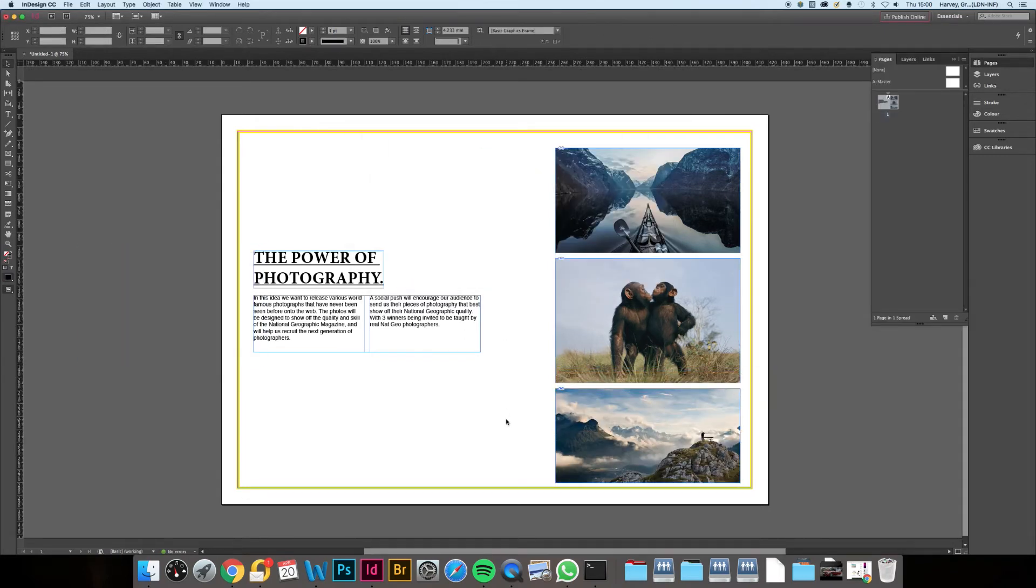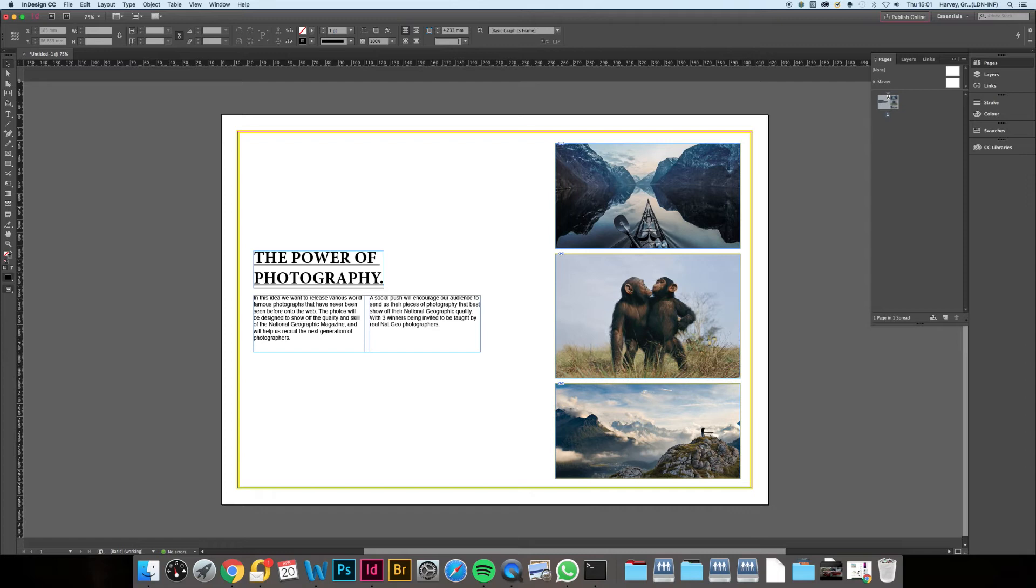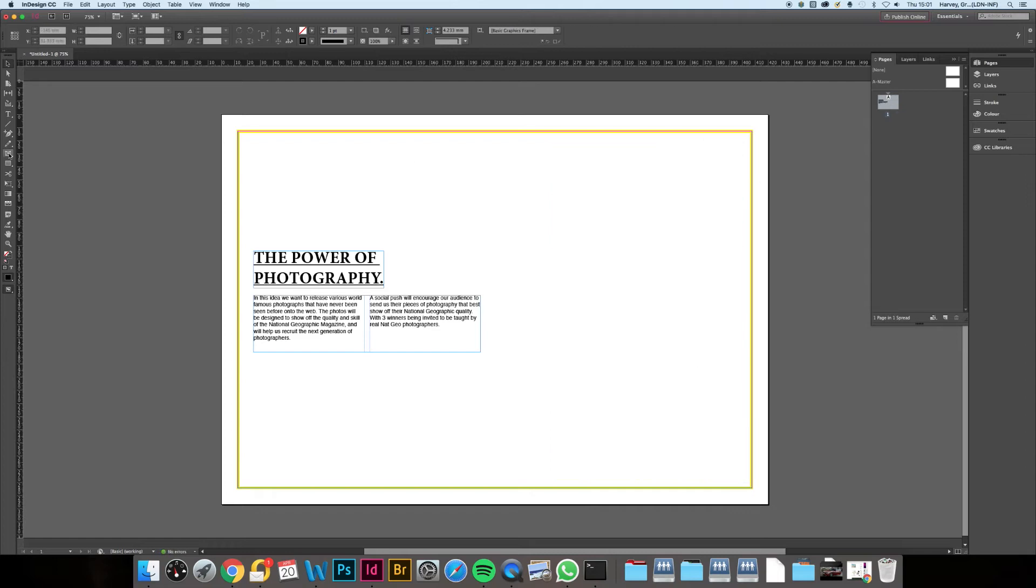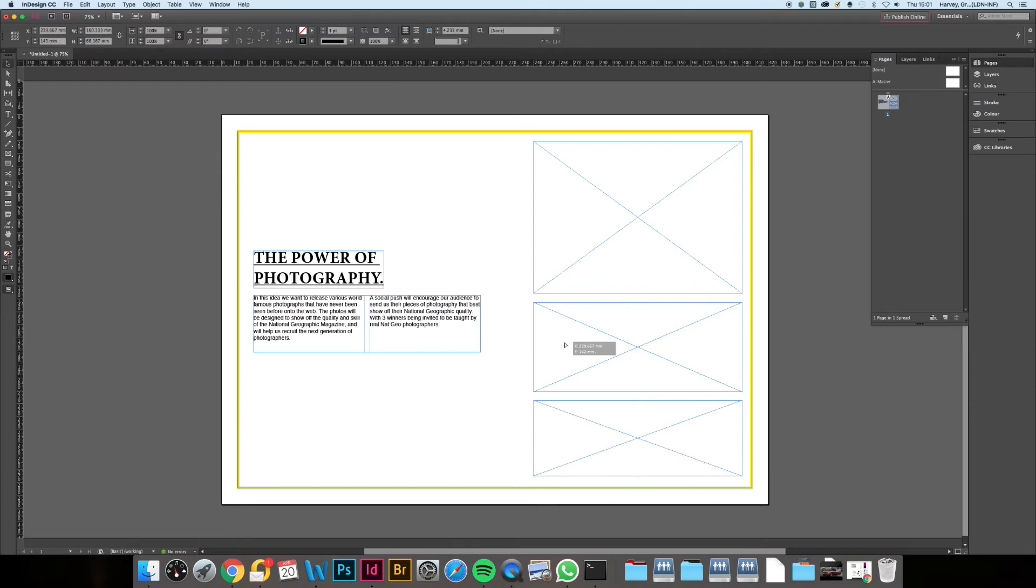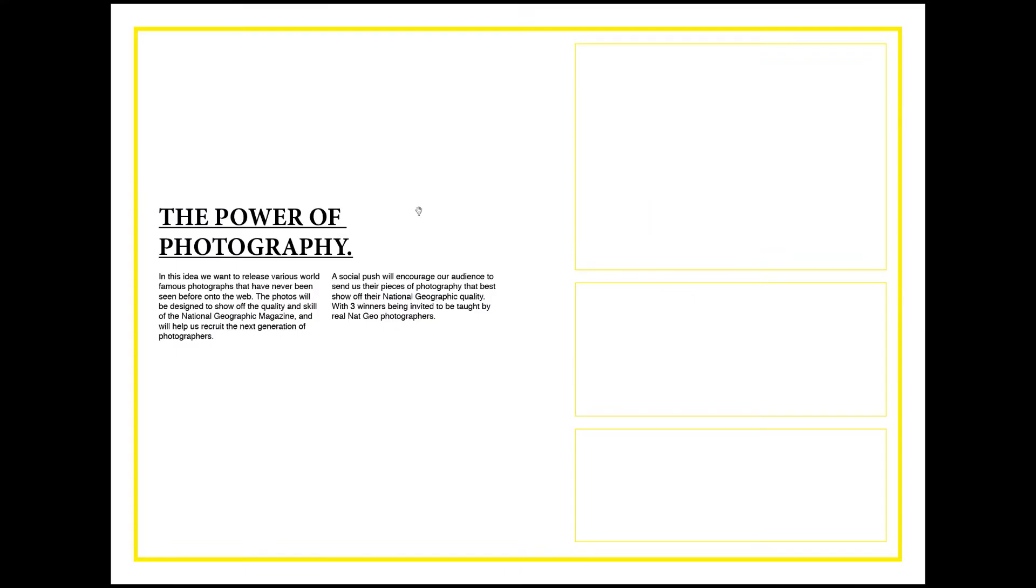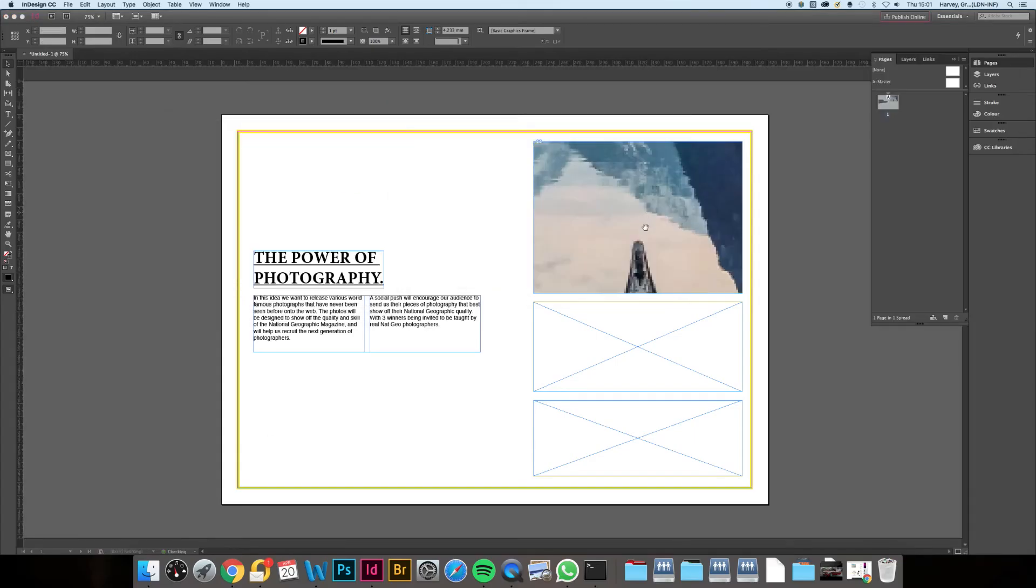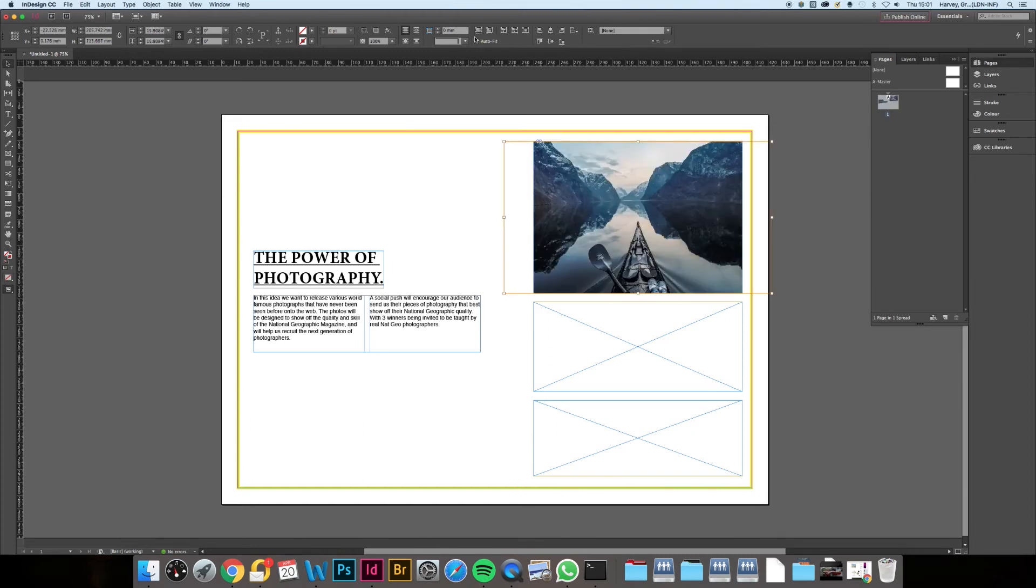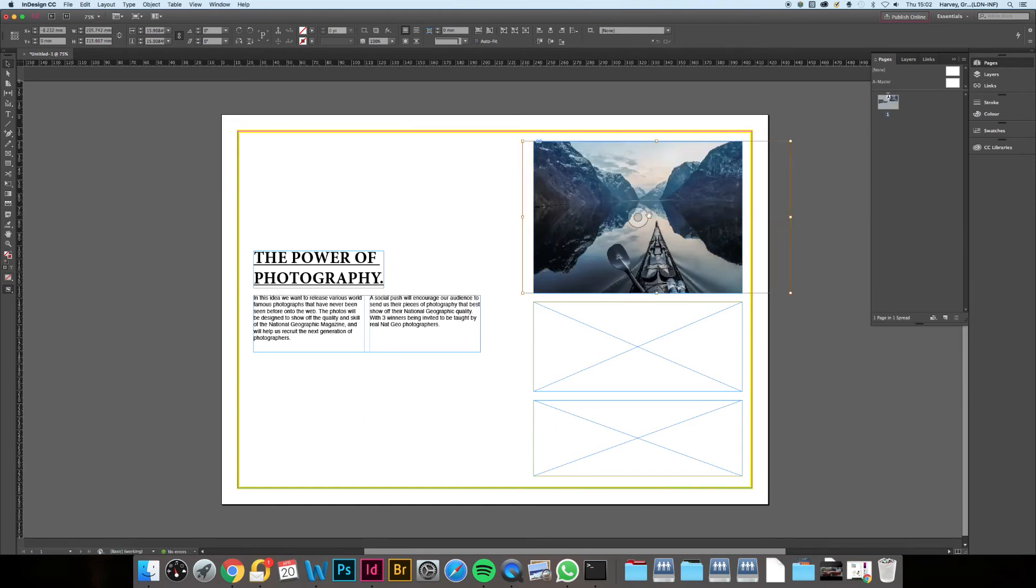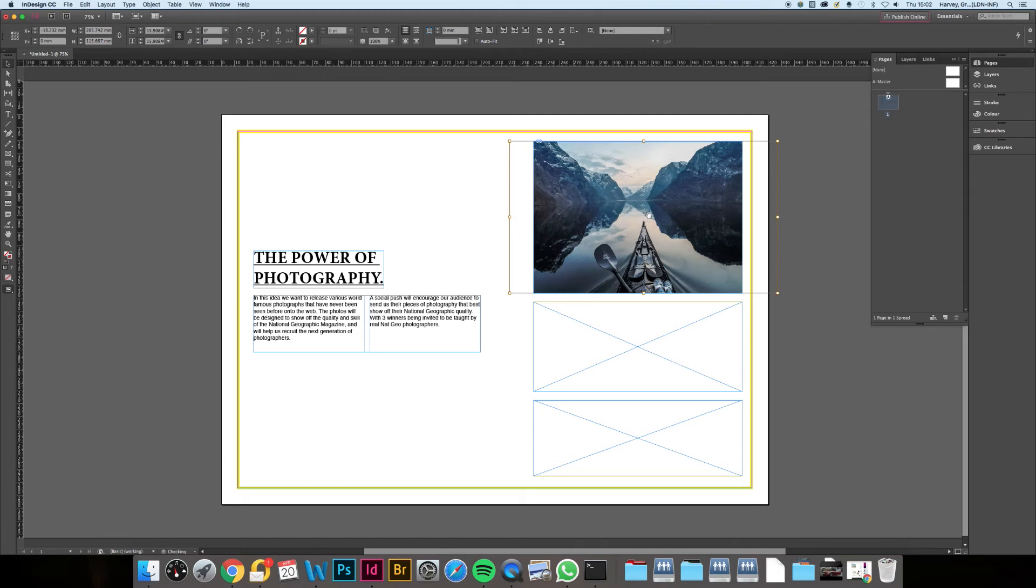An alternative option is to use the rectangle frame tool in InDesign. Set this up into a position or positions that you're happy with, and then bring the images in. From this, you can select the image you've placed inside this box and move it around to a crop you're happy with. This way you don't lose any of the image if you change your mind later on.